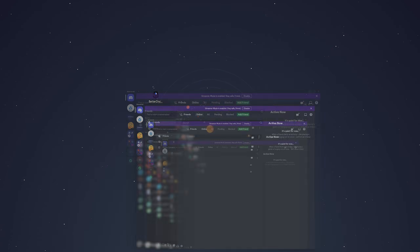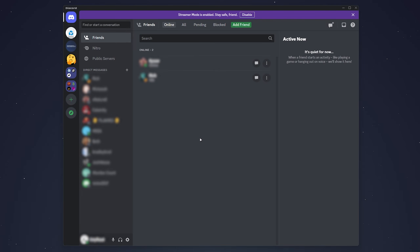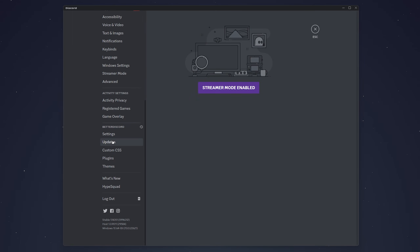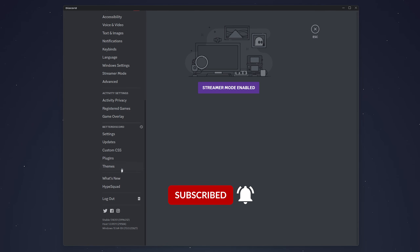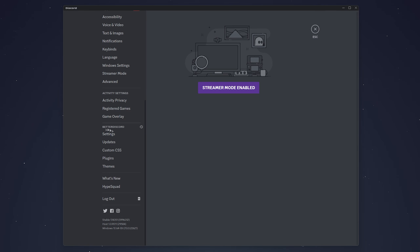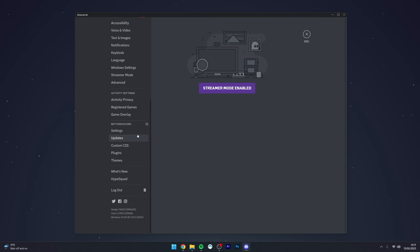Now that the installation is complete and Discord has rebooted, close out of the installer and open Discord. At first it's going to look completely normal, but if you go to User Settings, at the very bottom you'll see BetterDiscord settings. You'll know it's been successfully installed if you see these settings.